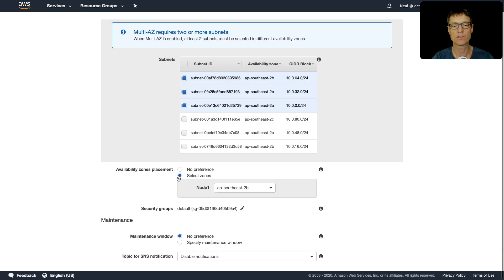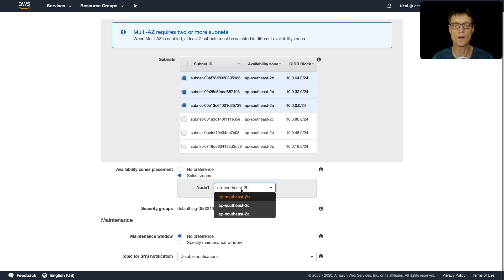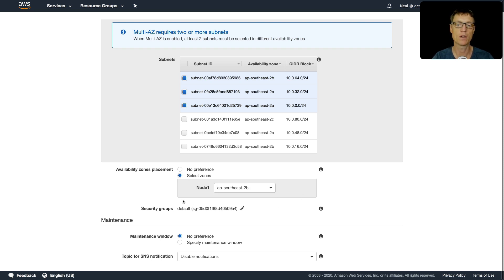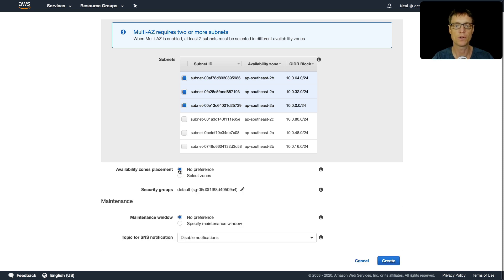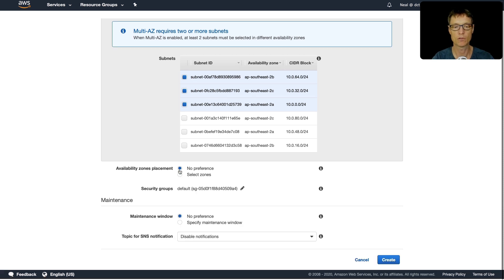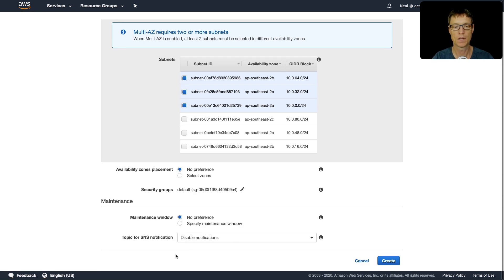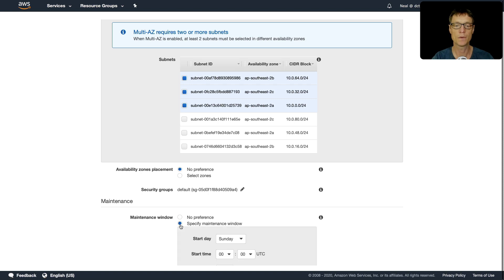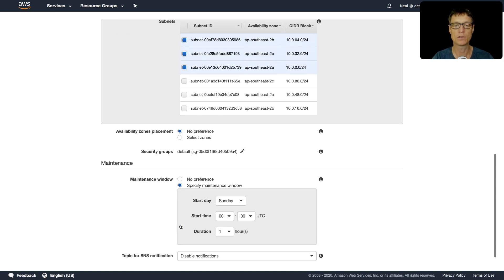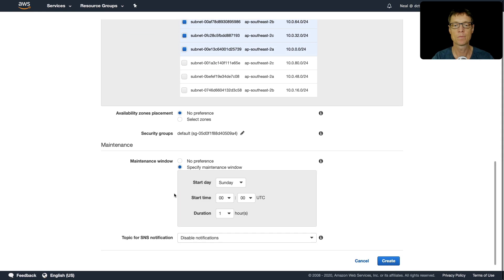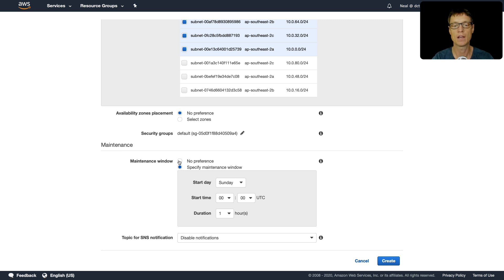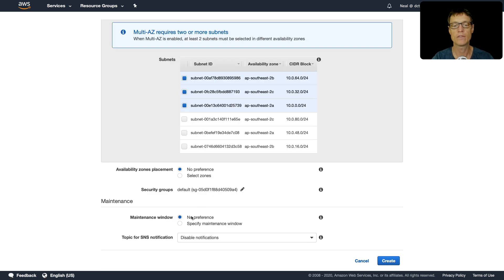You can select the zones for each of your nodes. We've only got one node, but you could specify which zone each node goes into if you had multiple nodes. There's also a maintenance window here - you can either choose your own maintenance window like RDS or leave it to no preference.